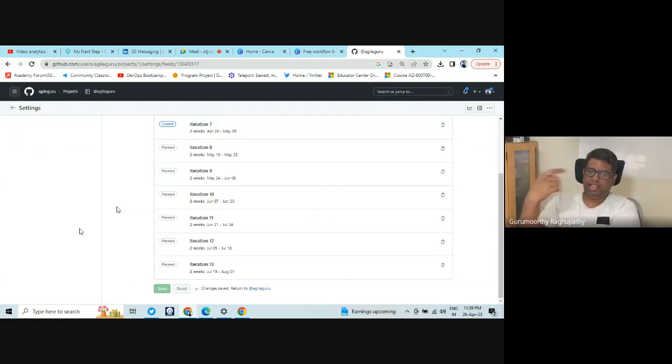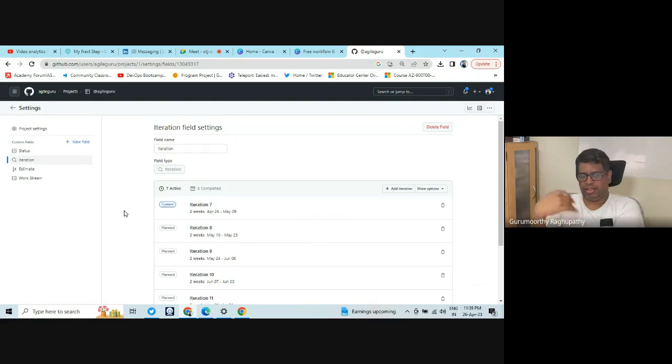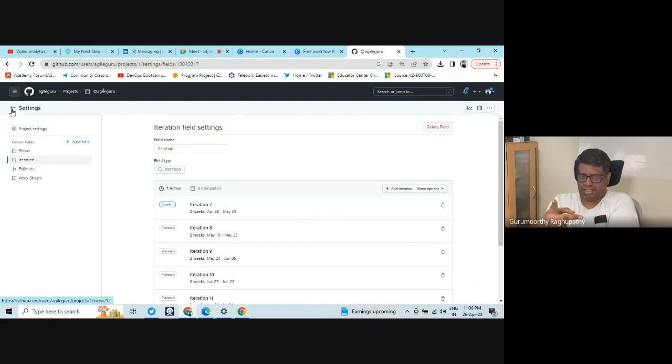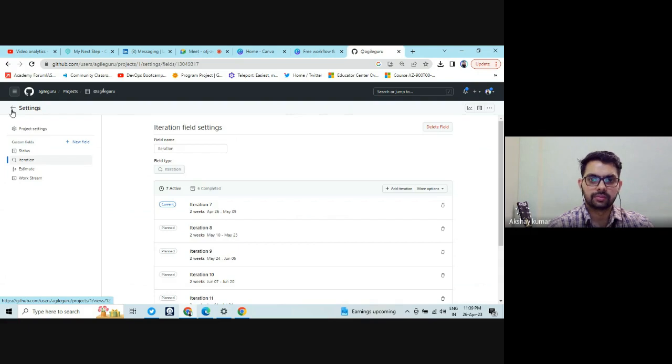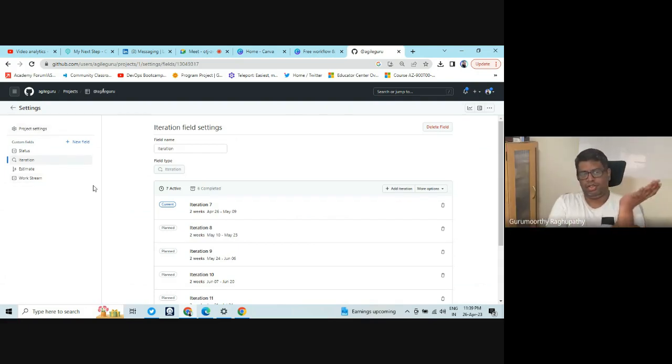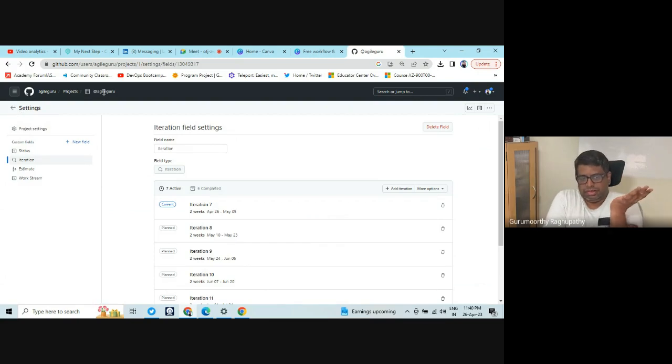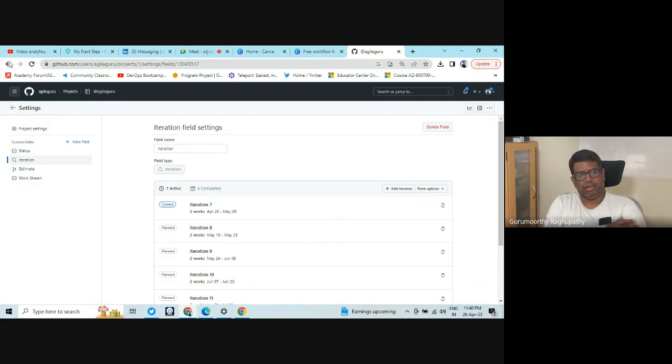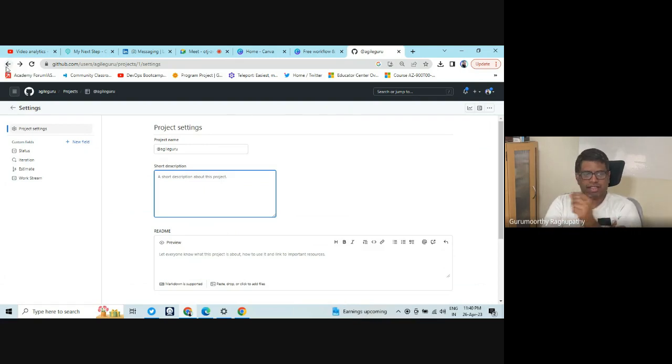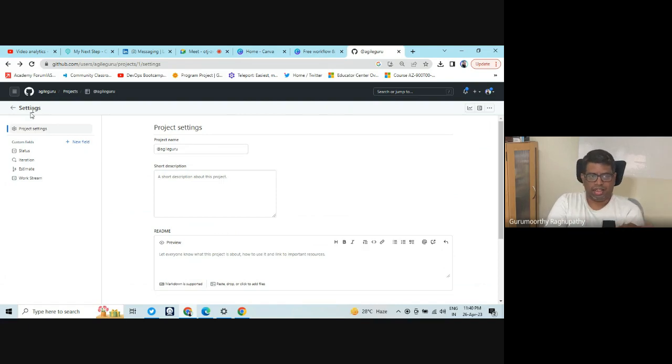So this is how you create iterations. And see, when we define the iteration, it was two weeks. So it will automatically copy. So it will automatically create. So you don't have to work up too much effort on it. Now go to settings. My suggestion is don't press the back button because you may lose the data. Click on the back button next to settings and there is an arrow back.